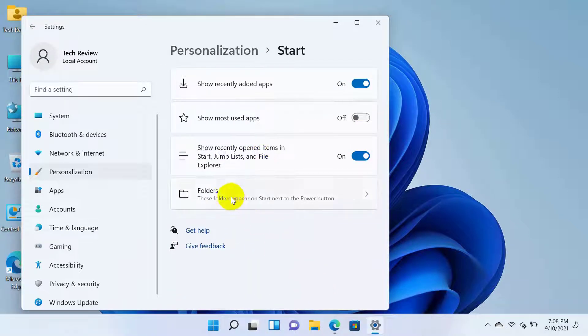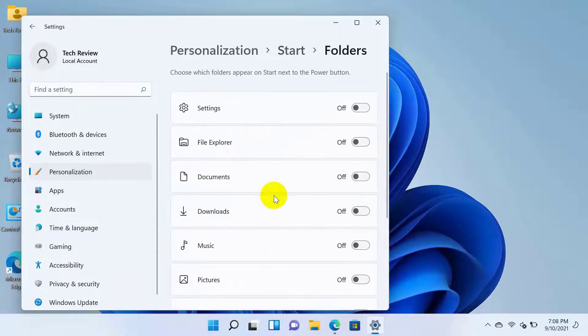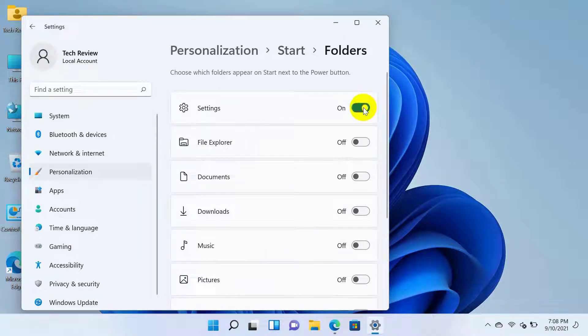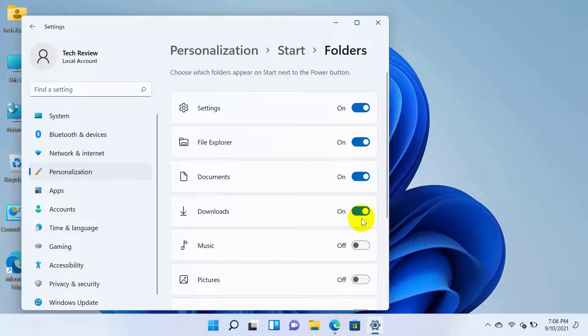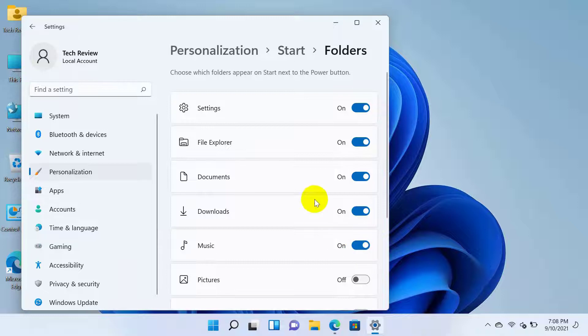Now click on Folders. From this list, toggle the switch to on for the folders and components you want to view and add to the left of the power button on the start menu.